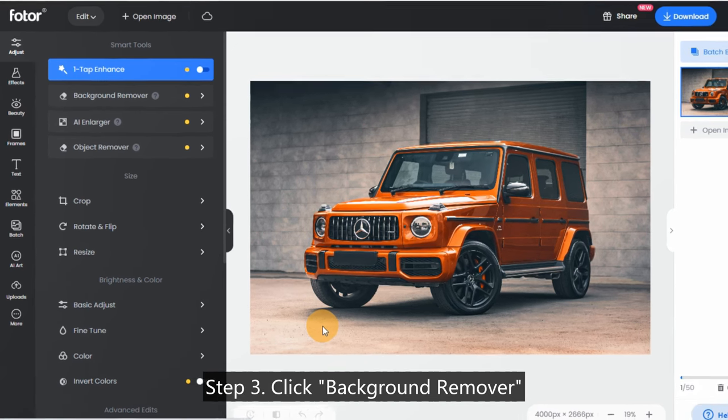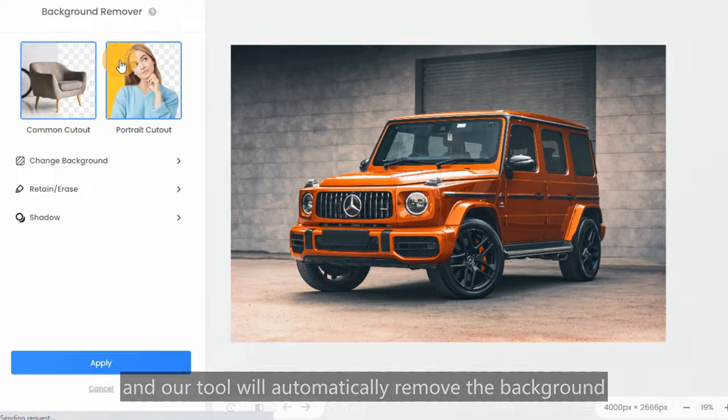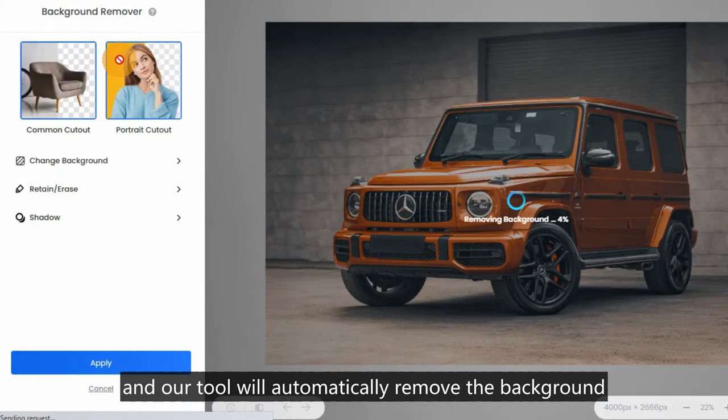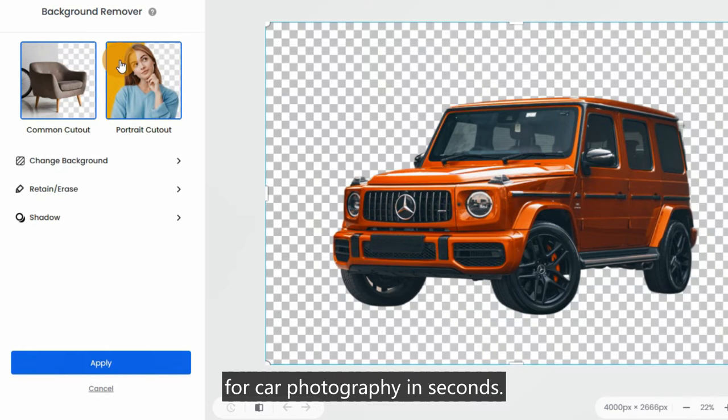Step 3: Click 'Background Remover' and our tool will automatically remove the background for car photography in seconds.